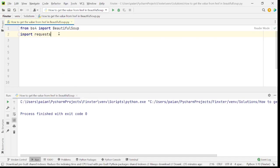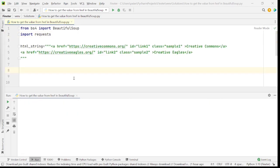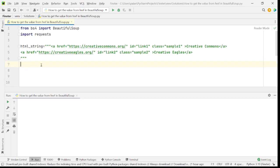So I guess now this clarifies why we are using from bs4 import BeautifulSoup and why we are using import requests directly here. Now that we have imported both the libraries that are required, let's try to parse a small HTML string and then let's try to actually find the links from a proper website, real-time website.